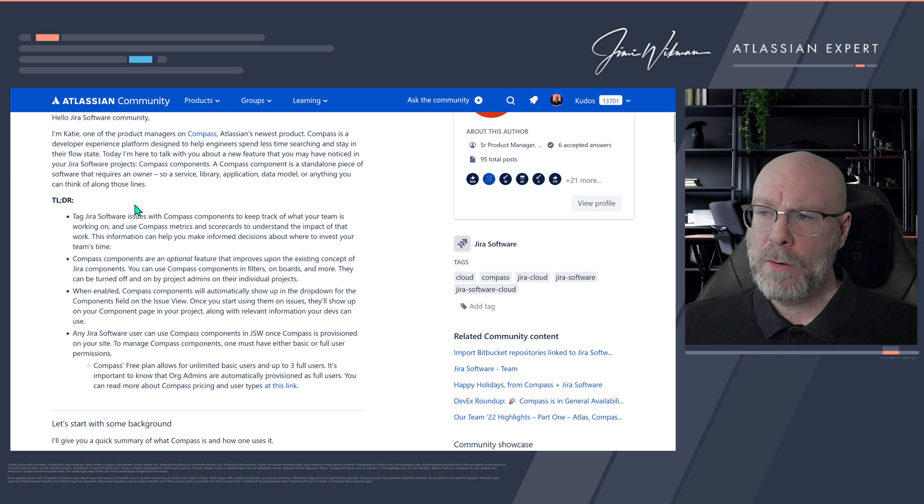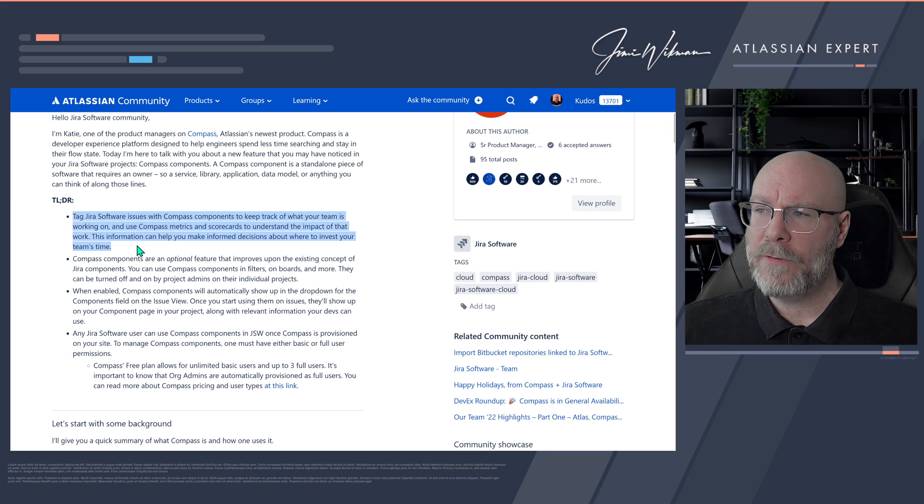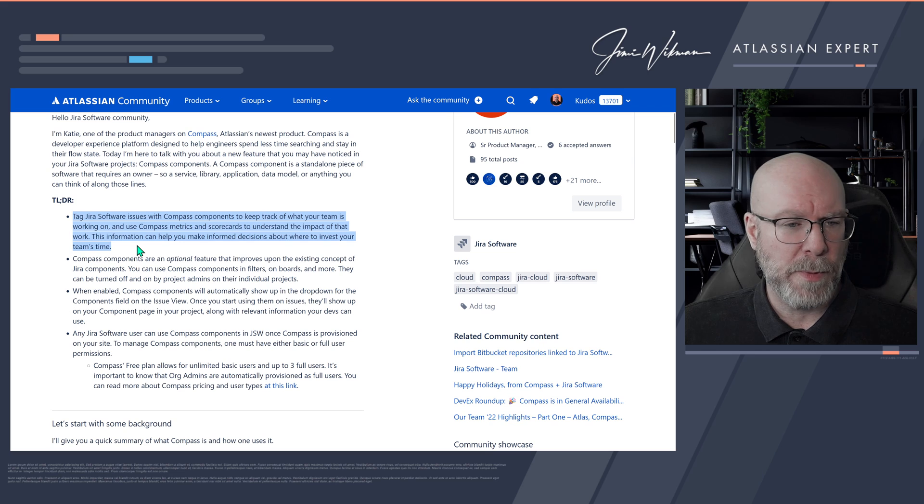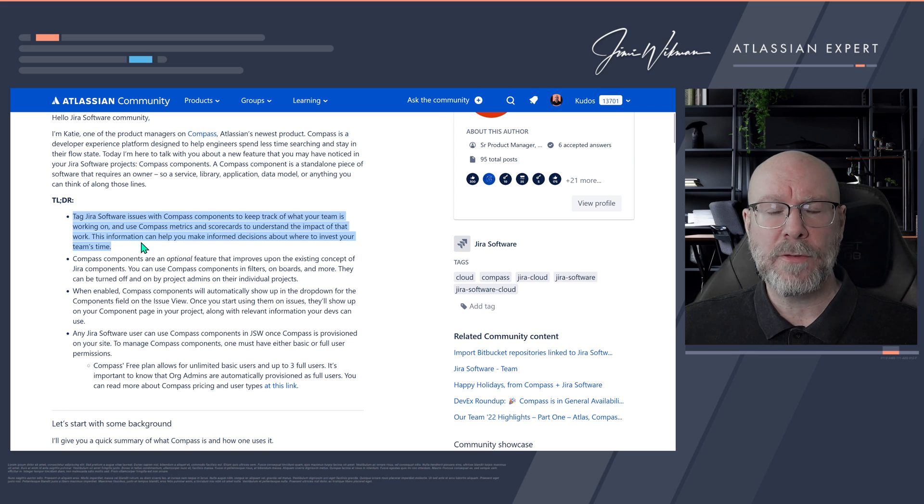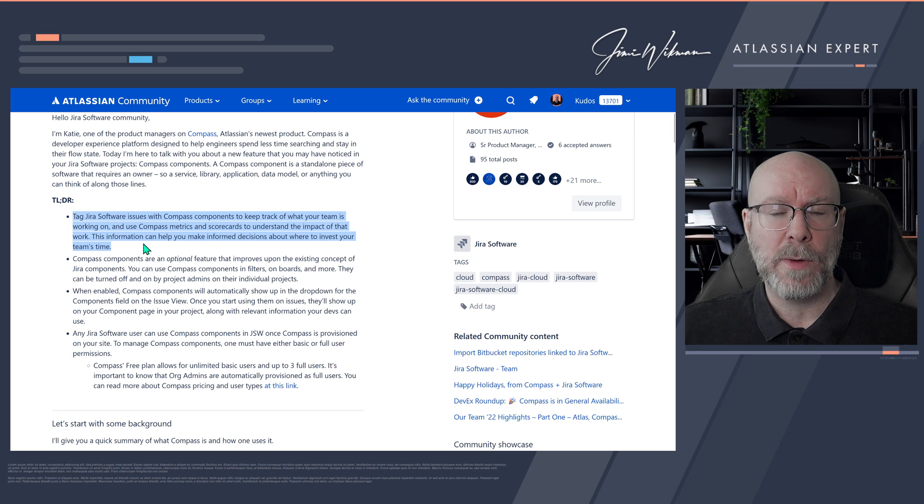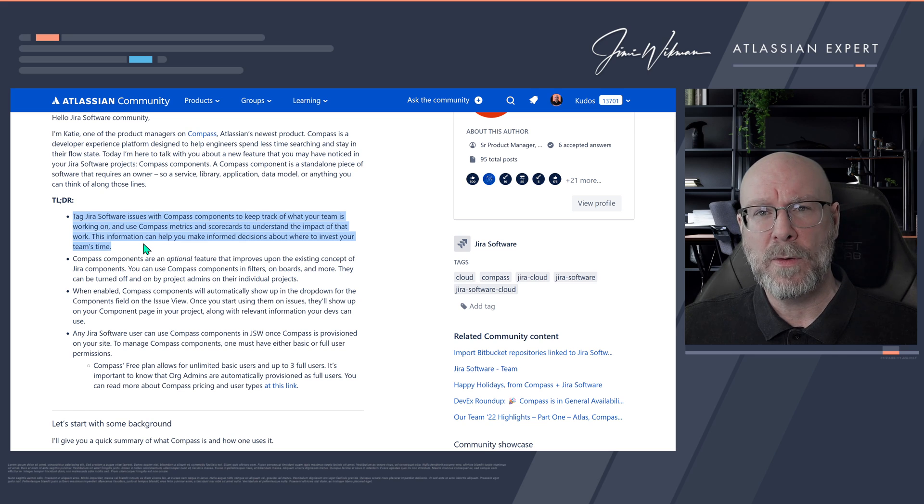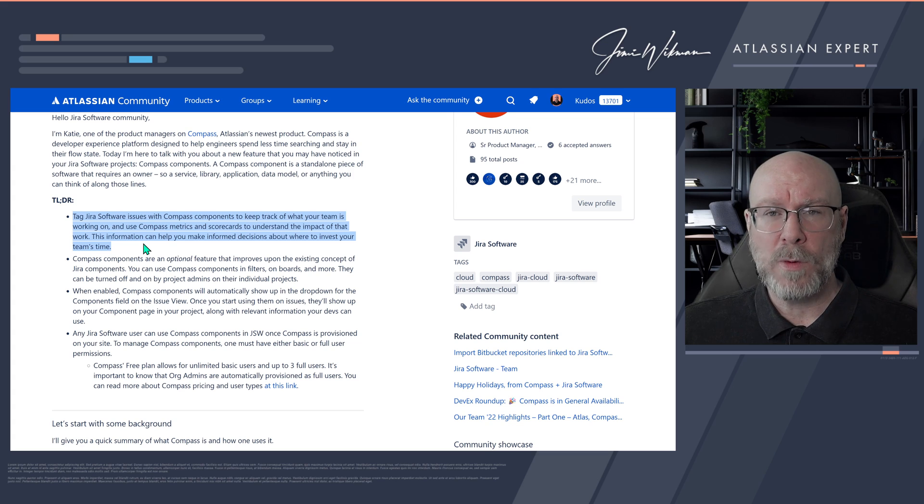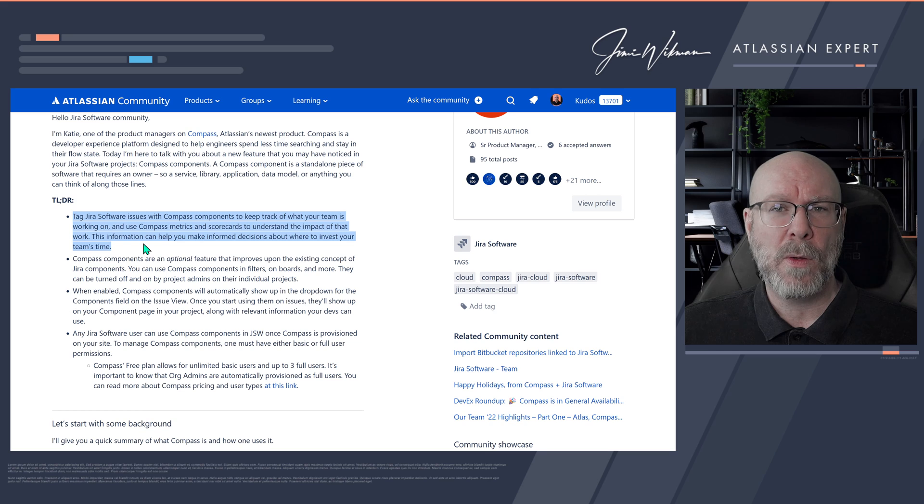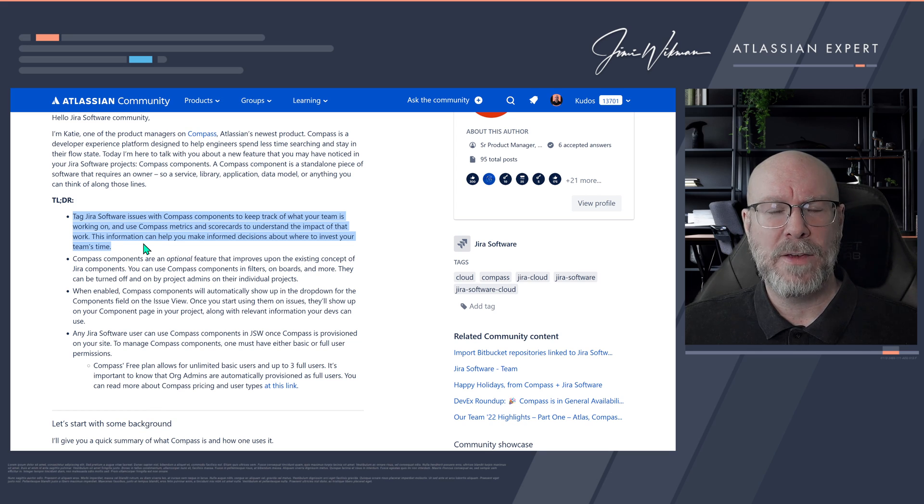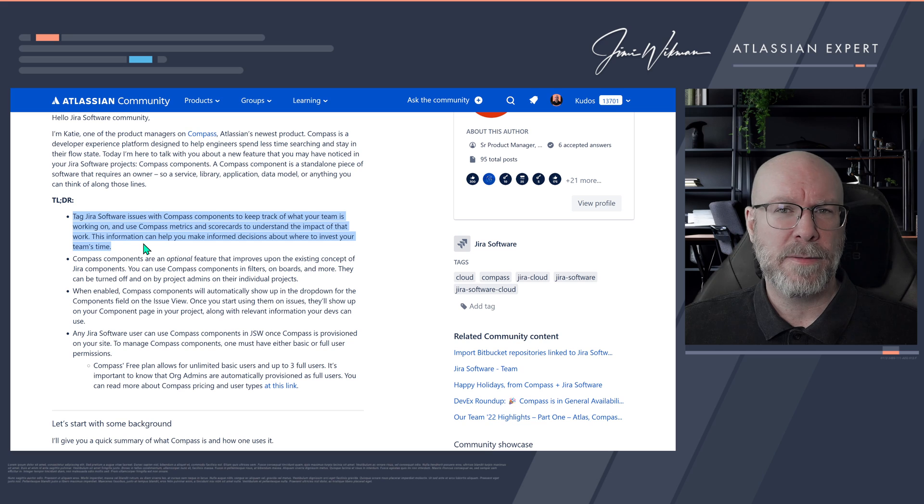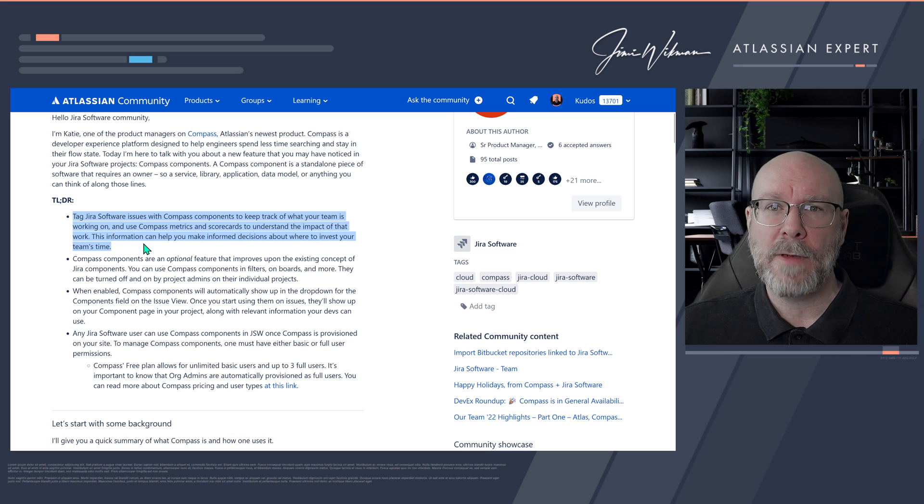So they have a too long didn't read here, so what you can do is tag different issues with Compass components instead of regular components. And then you can use all the information that you have from Compass. So you can have your tiers, you can have your ownership, you can have your stakeholder lists and all kinds of things. And you will also have all the metrics like when did we deploy code, what kind of incidents do we have related to this and so on. So it will actually take your crappy component label thingies and make it really useful.